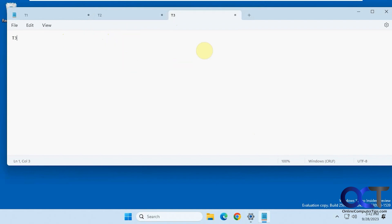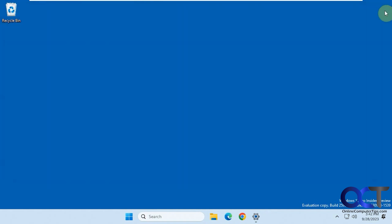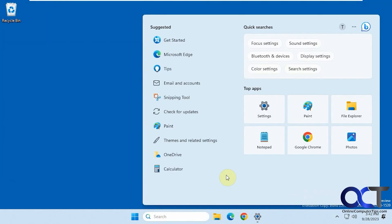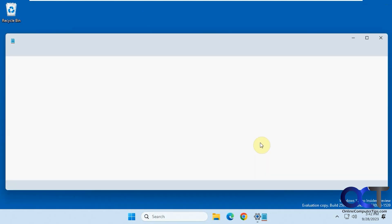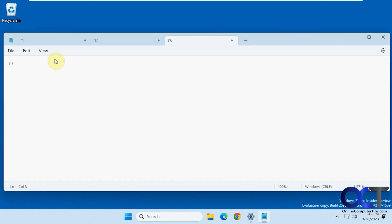Now watch what happens when we close it. Okay, it just closes, it doesn't ask you about saving. So now let's open it up again. Now we have our T1, T2, and T3.